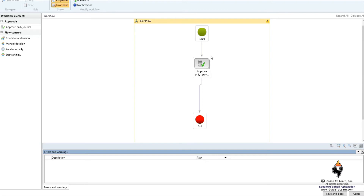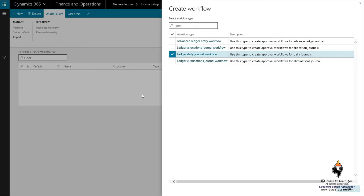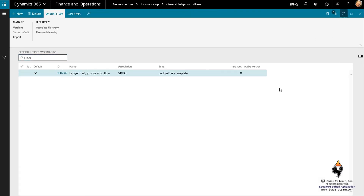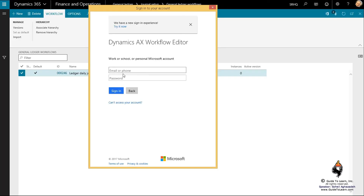This gets closed out immediately as soon as it gets deployed to Dynamics and the form gets closed. You can close this. When I refresh, you can see this specific workflow has been created for SRSQ. Again, you can view it by going through the same process and change it the way you want.